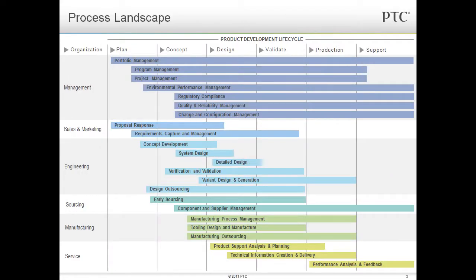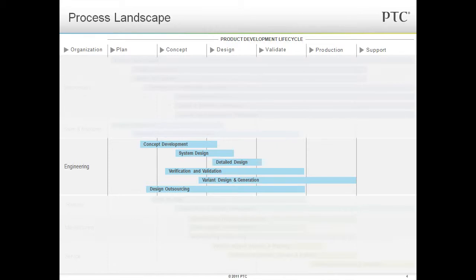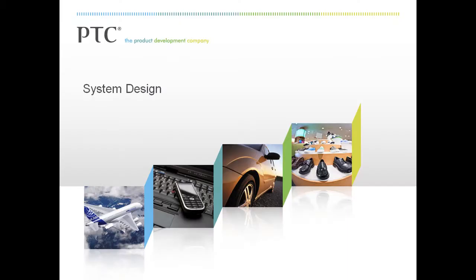Let's summarize this demo by seeing how it fits in with the PTC process landscape. The process landscape shows product development and various points of view that are relevant. Product development is a set of highly cross-functional and distributed processes that span the life of the product from planning through support. Let's focus on the engineering processes. The cell phone shell demo we just walked through shows off some of these business processes, including system design.